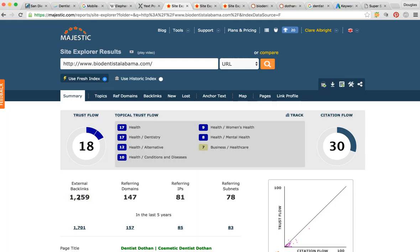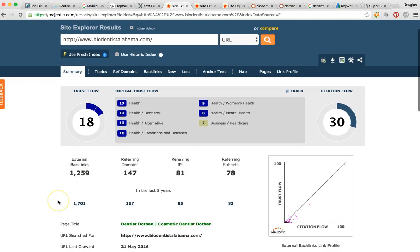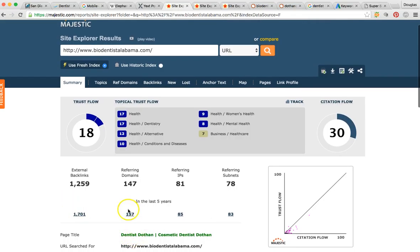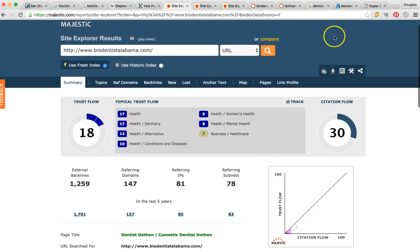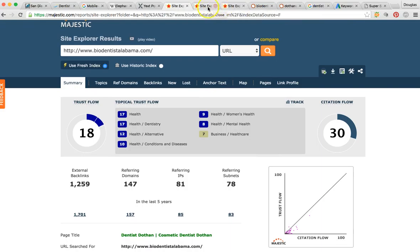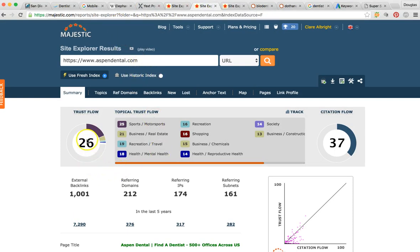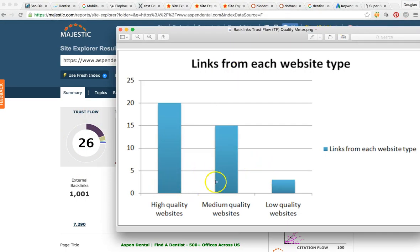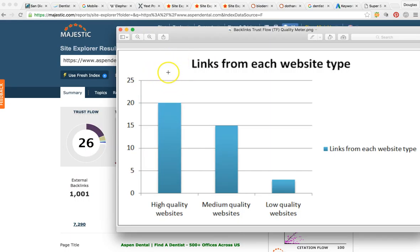There's some blogging and social media going on where someone's mentioning you online — that's great. But here's the problem: your trust flow is 18. That's medium quality; it's not bad, but it can be a lot better. Your top competitor Aspen Dental has a trust flow of 26 — a lot higher. So on this trust flow quality meter, you're at 18 — medium quality, not quite high quality — and they're off the charts at 26.